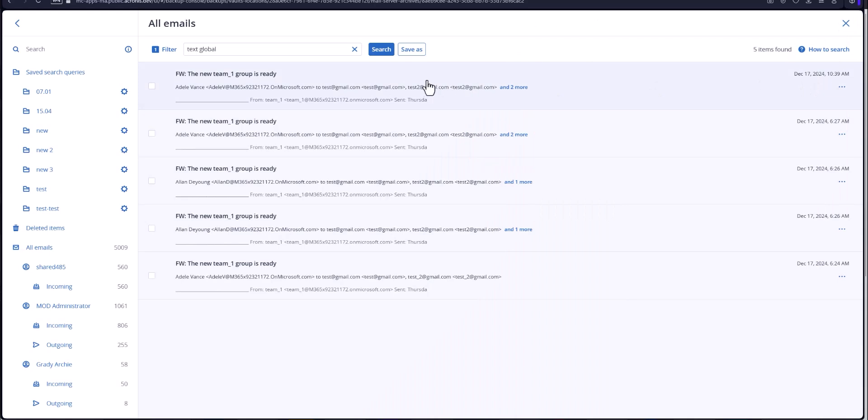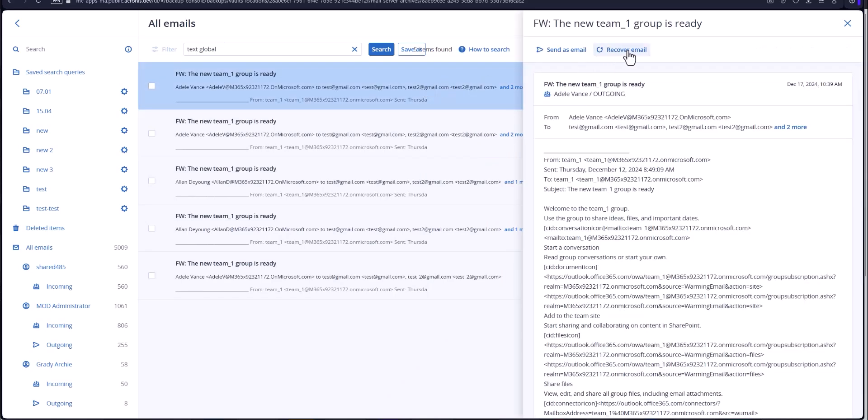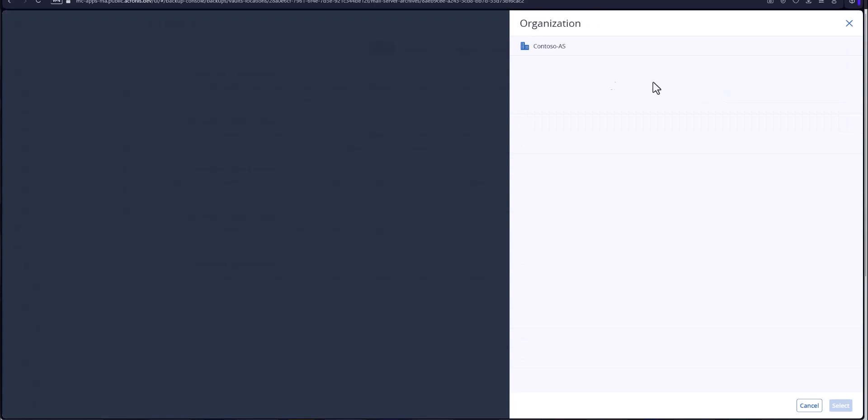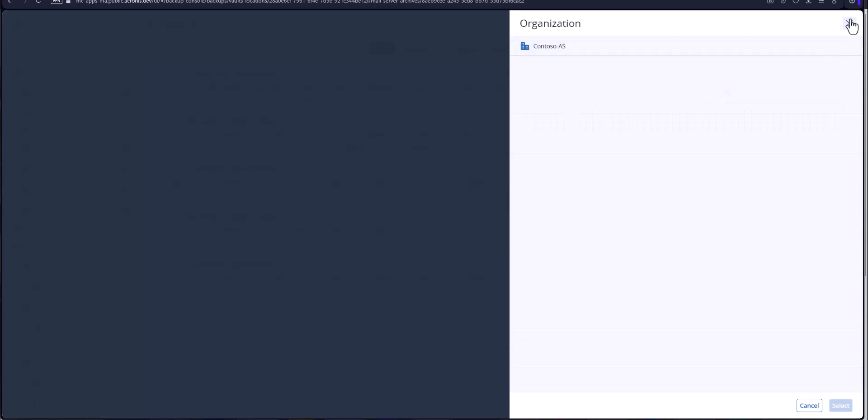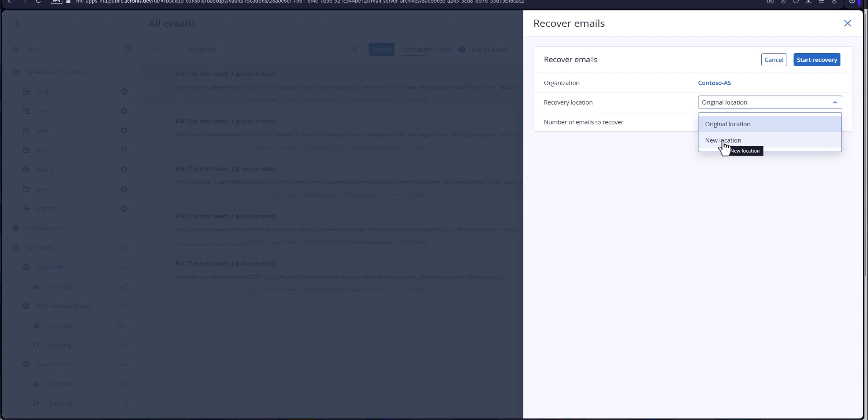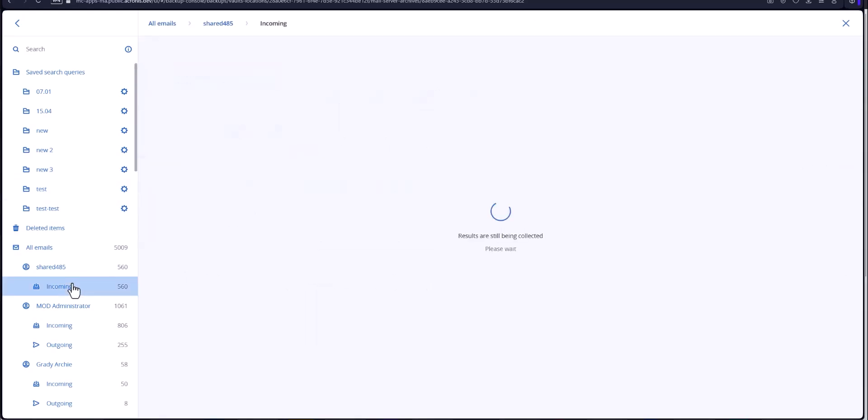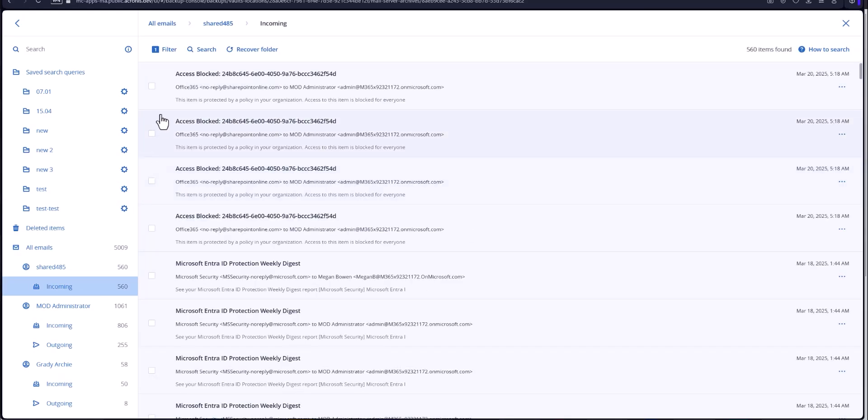Now in addition to that you can also recover the email and you recover it to the organization or a different organization if you have more than one location. And then you can also put in the original location in the email box or you can put it back to a new location maybe somewhere like a folder that was created to receive those types of restorations.